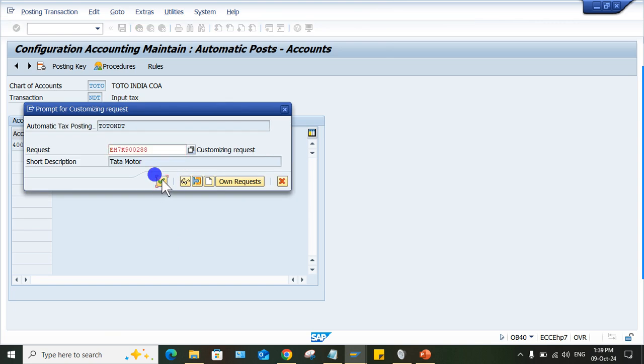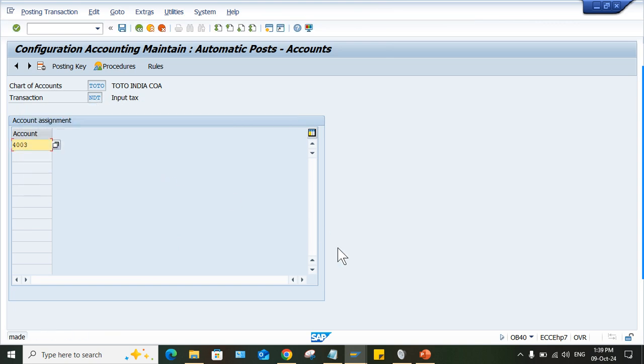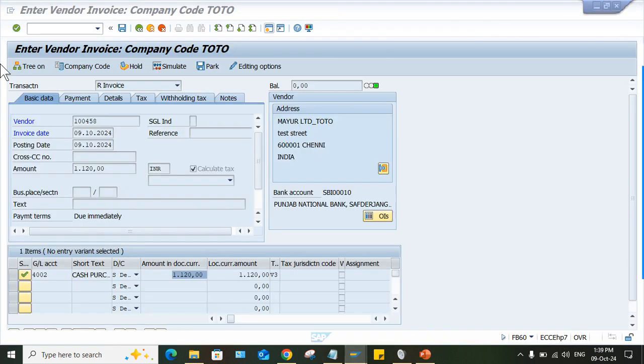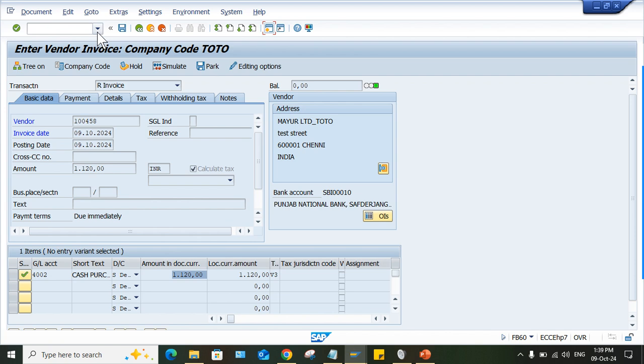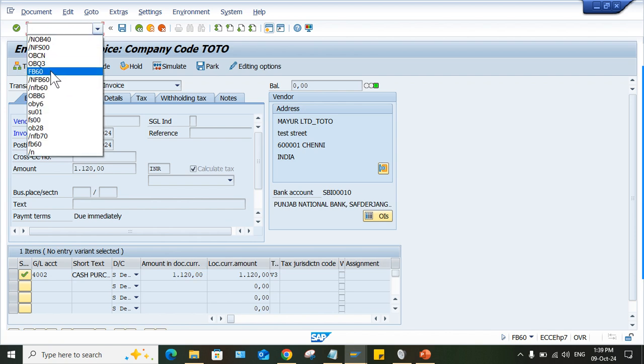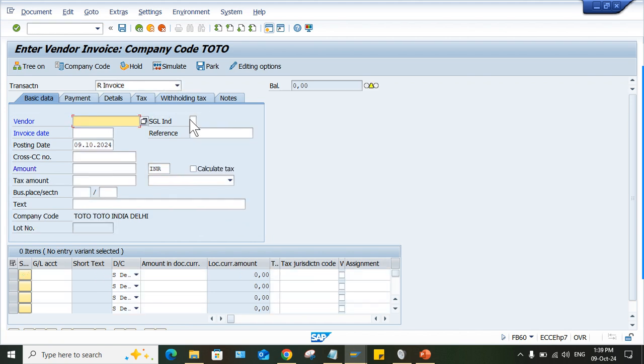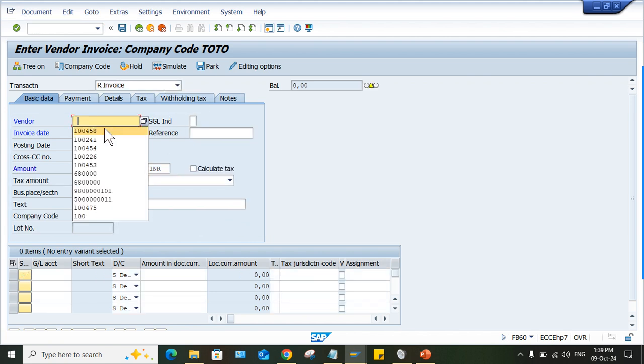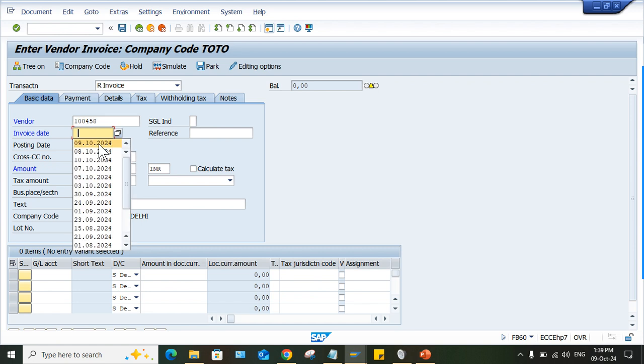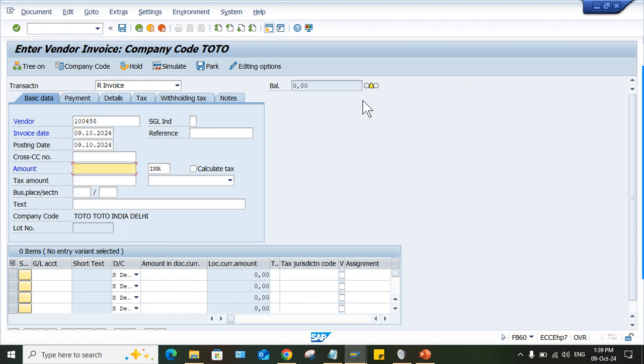So now we have assigned the GL account, now, there is to got result. Once again, you have to use FB60, because just now we have made the changes. So refresh this screen, enter your vendor number, date, amount,